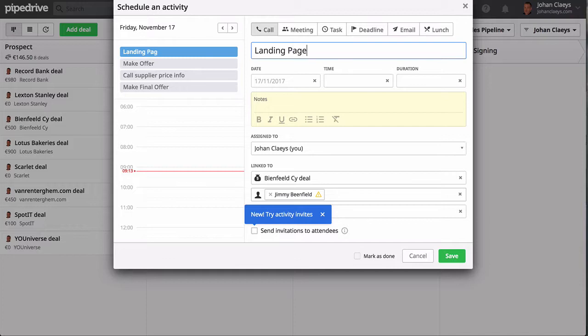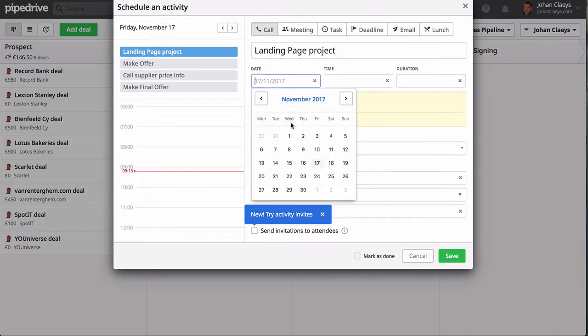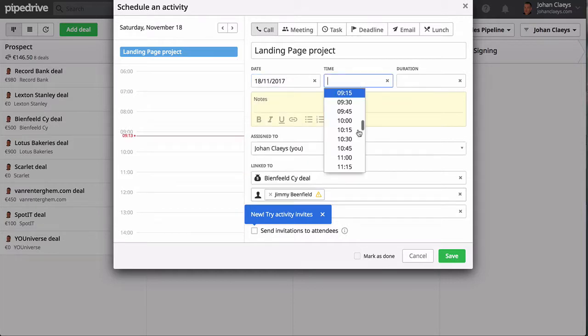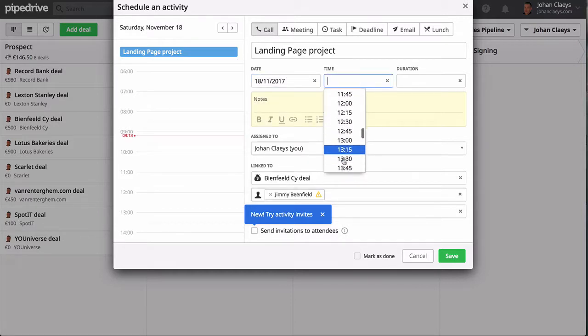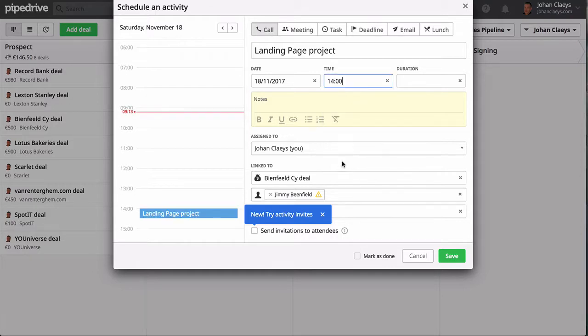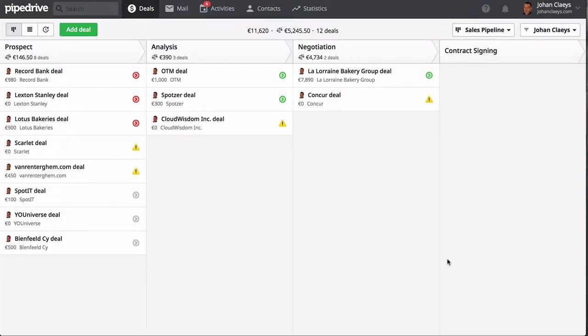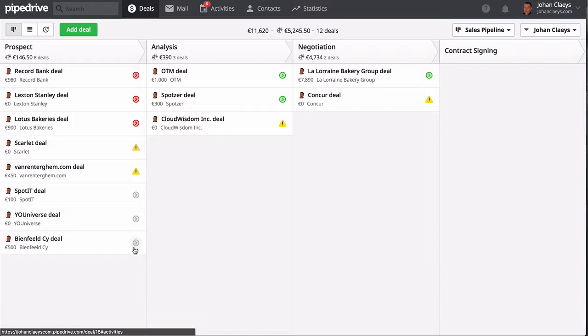So let's schedule an activity. I need to call him regarding that landing page project. I will call him tomorrow in the afternoon at two o'clock. I can add some notes like the time frame, save this as an activity.